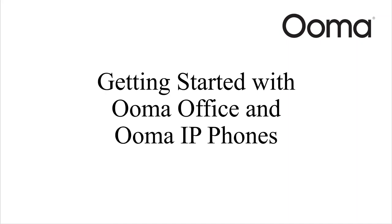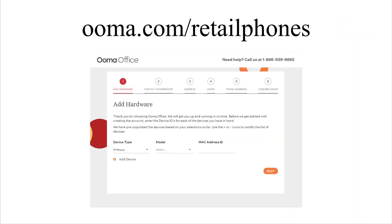Congratulations on your purchase of an Ooma IP phone and welcome to the Ooma Office phone service. This short video will explain how to get started. If you already have an Ooma Office account, you don't need to follow the steps here. Instead, you can add the phone through the Ooma Office Manager online portal.